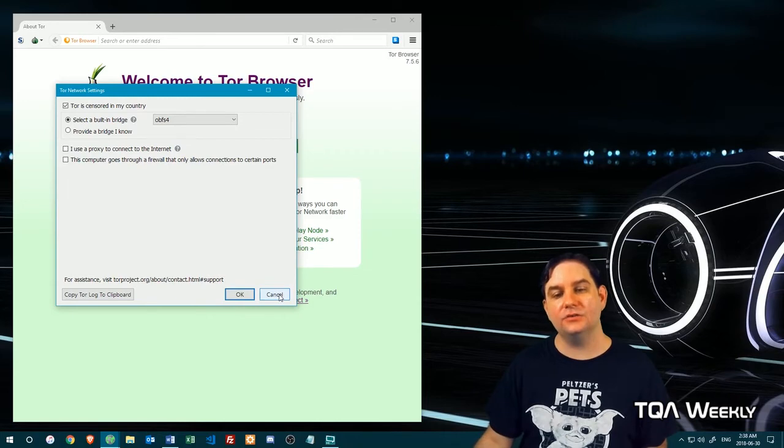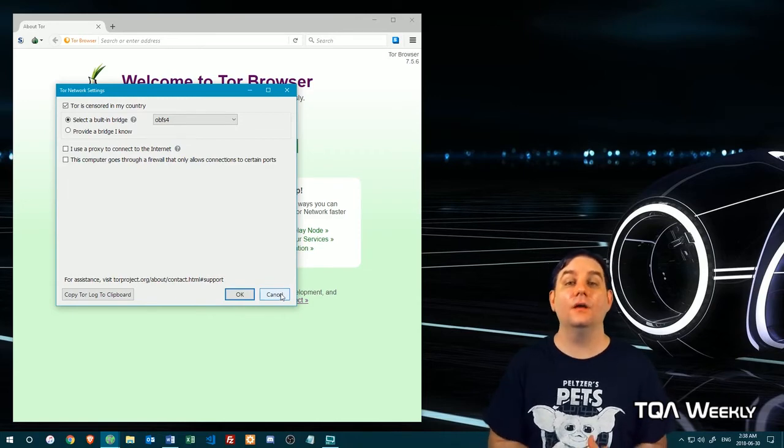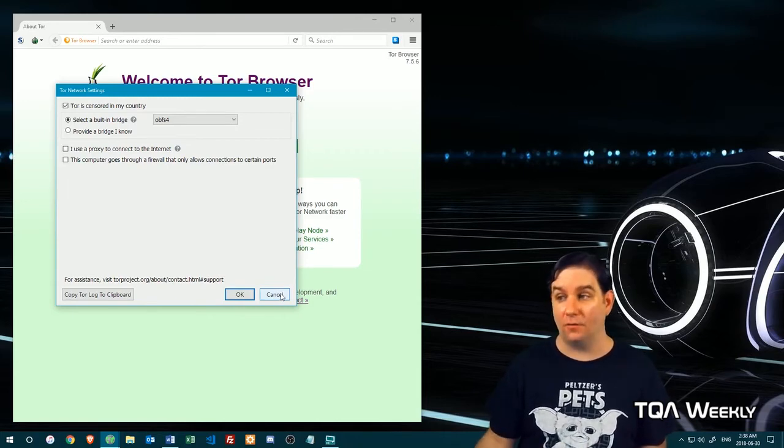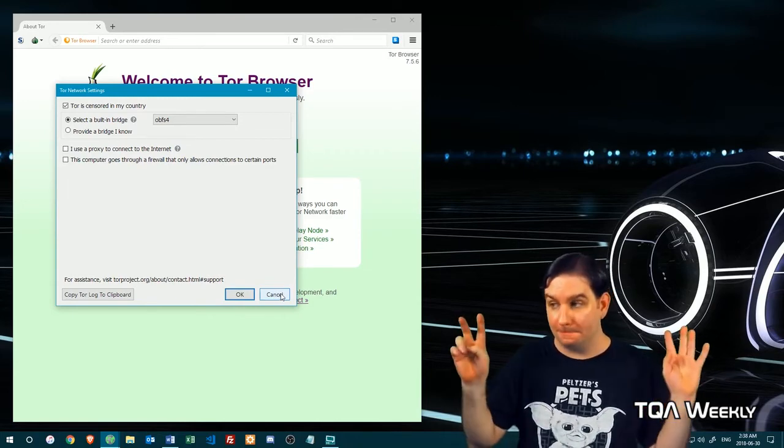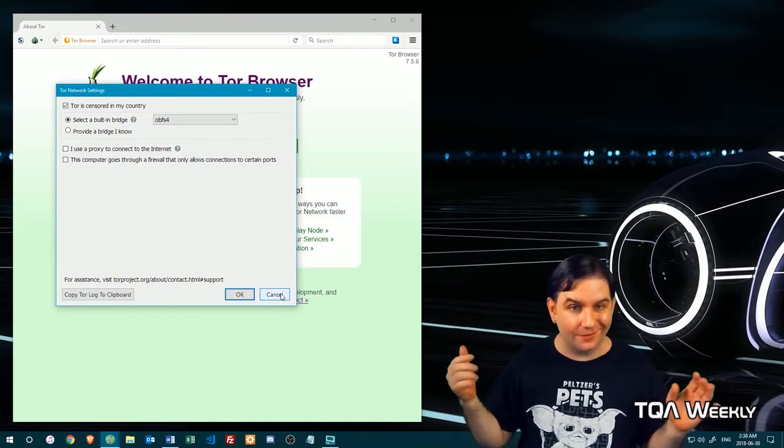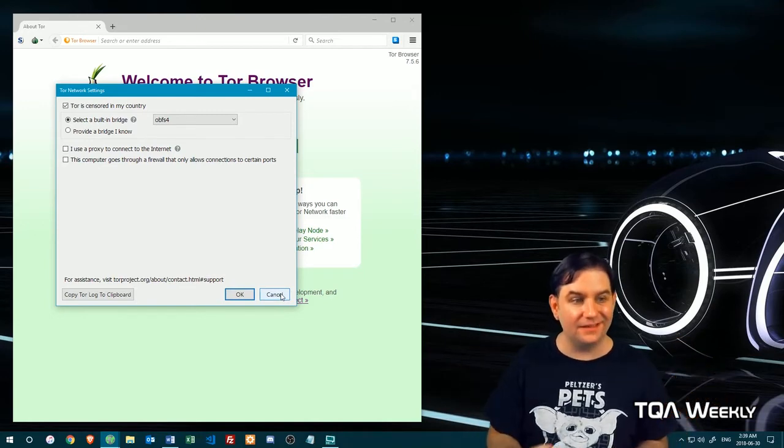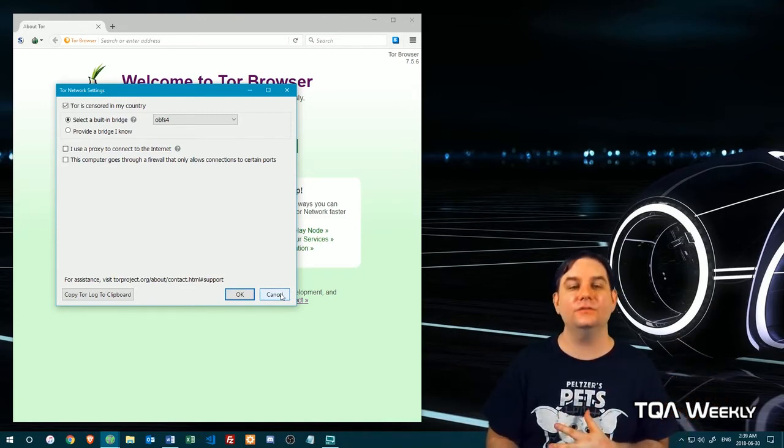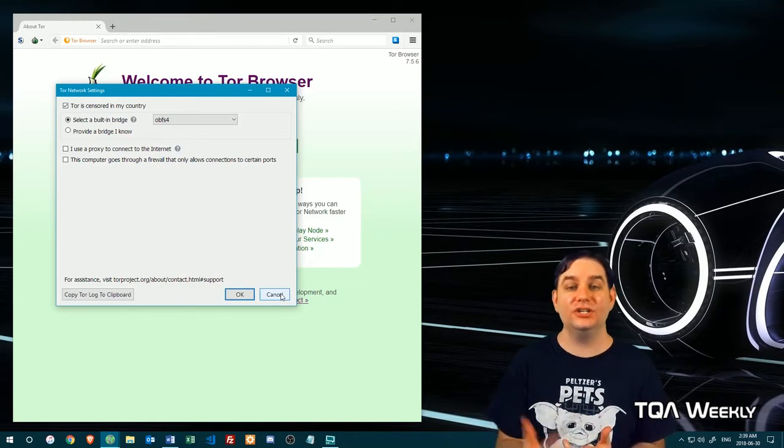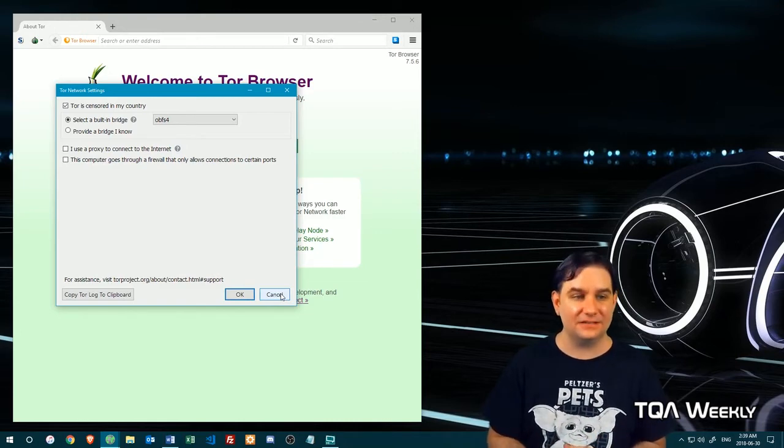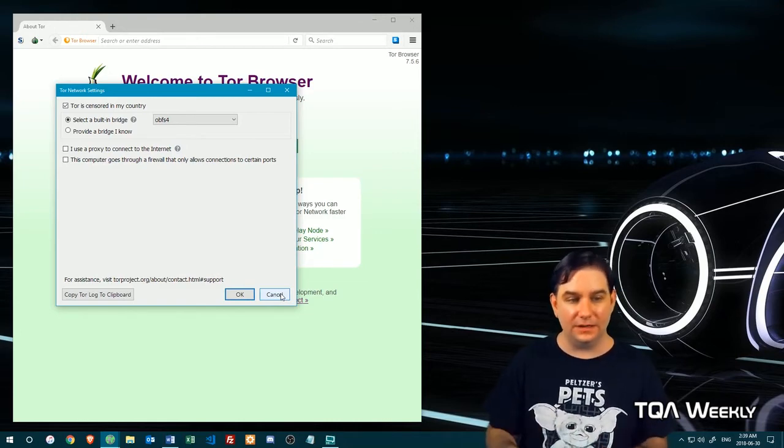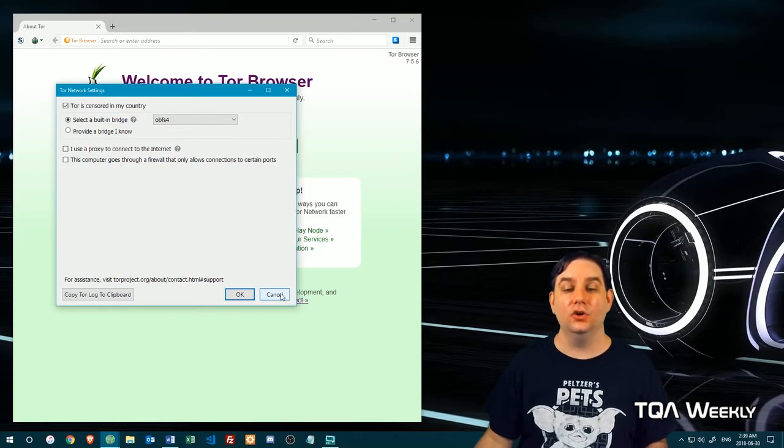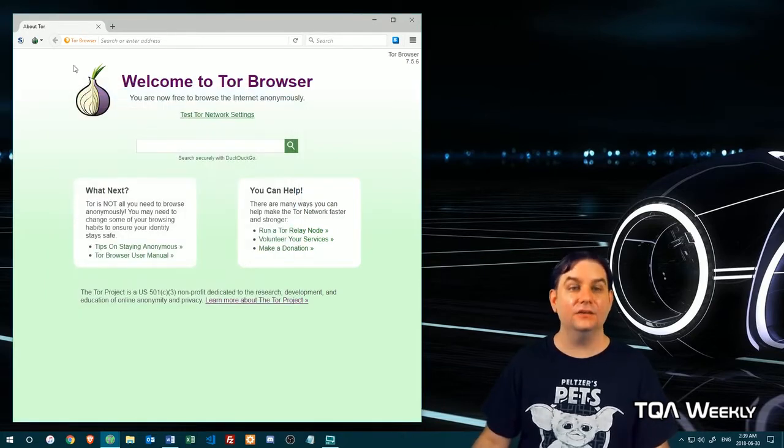So contrary to normal behavior that you have on your normal browser, there's a lot of things you have to keep in mind. So no logging in, no personal information, don't change anything about the browser, don't maximize the screen or anything.